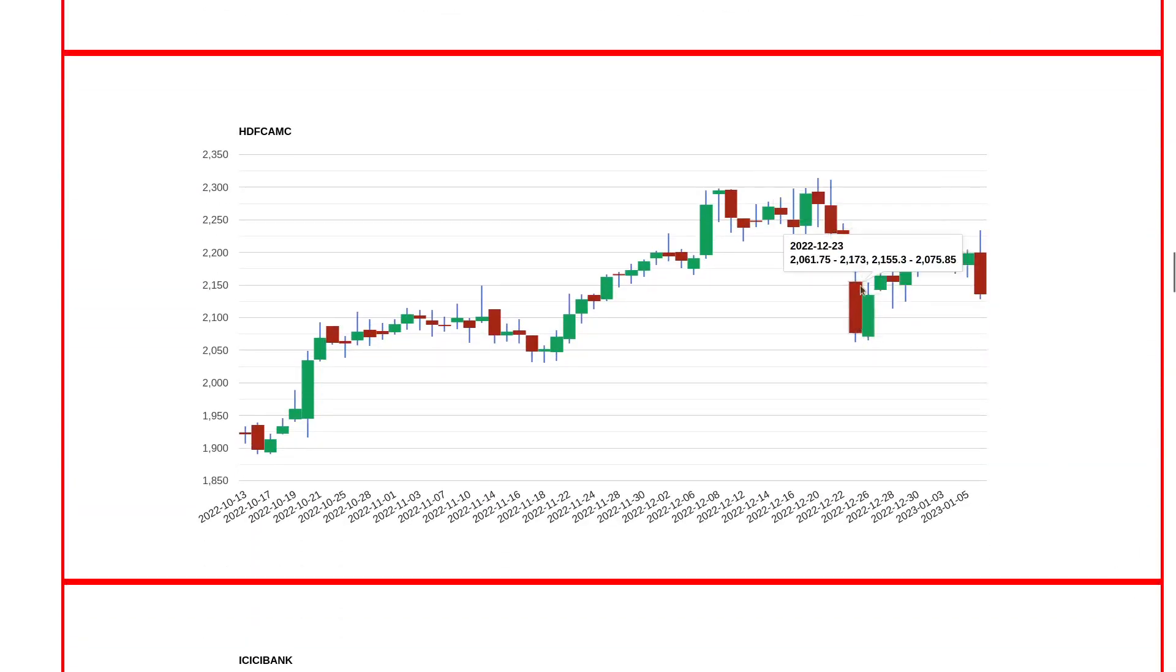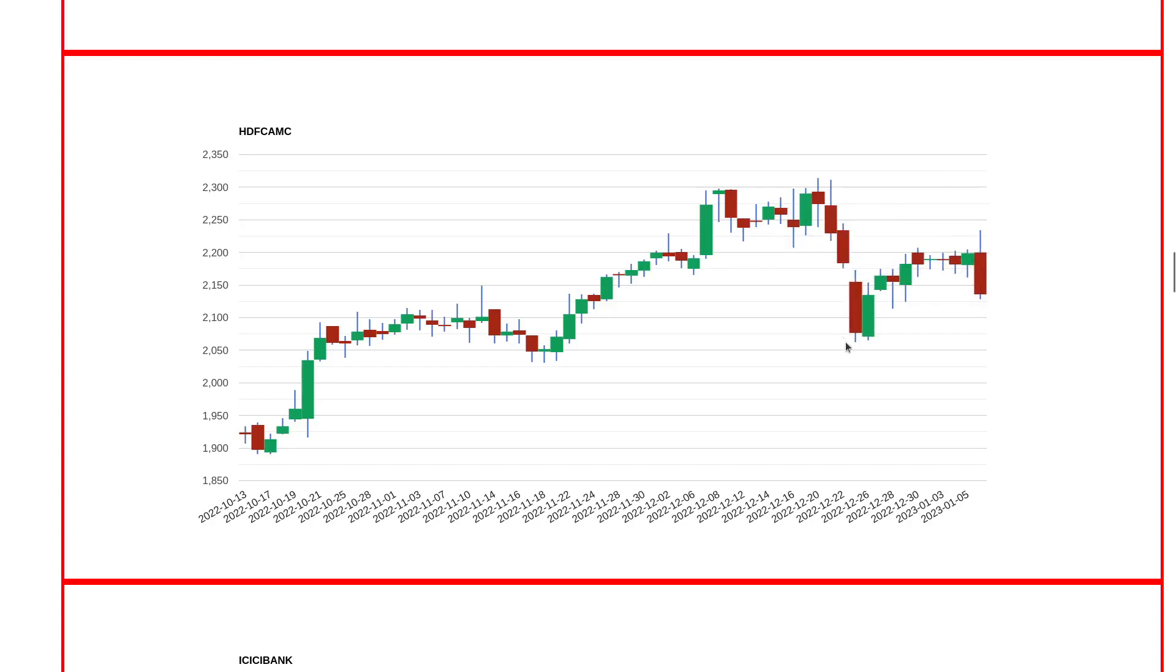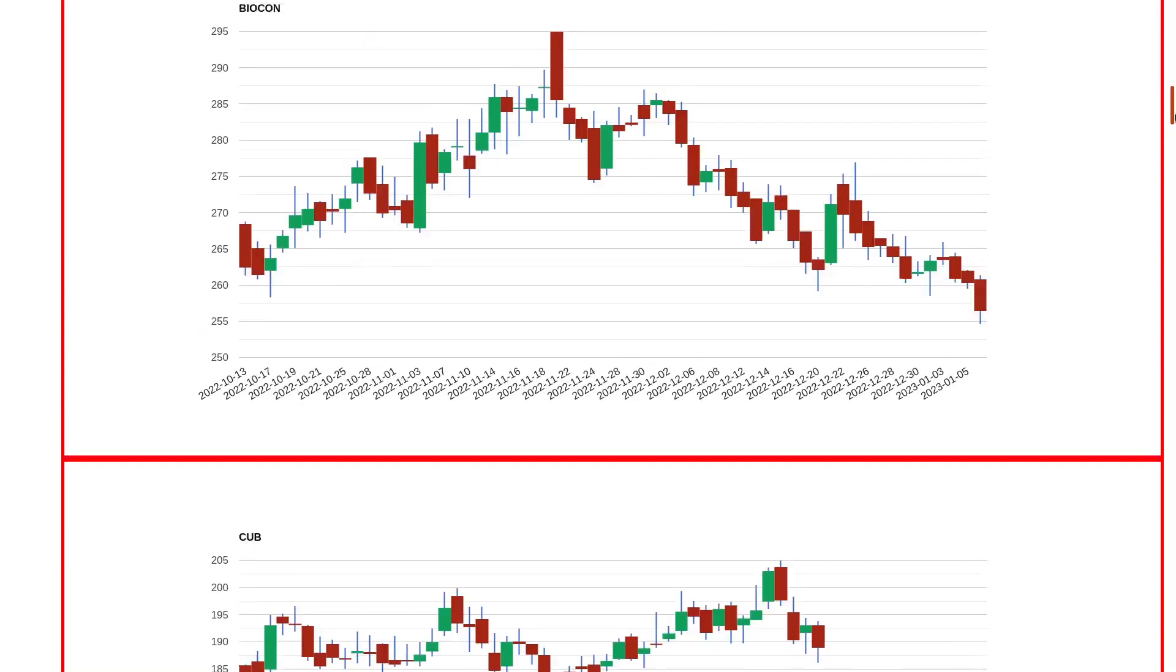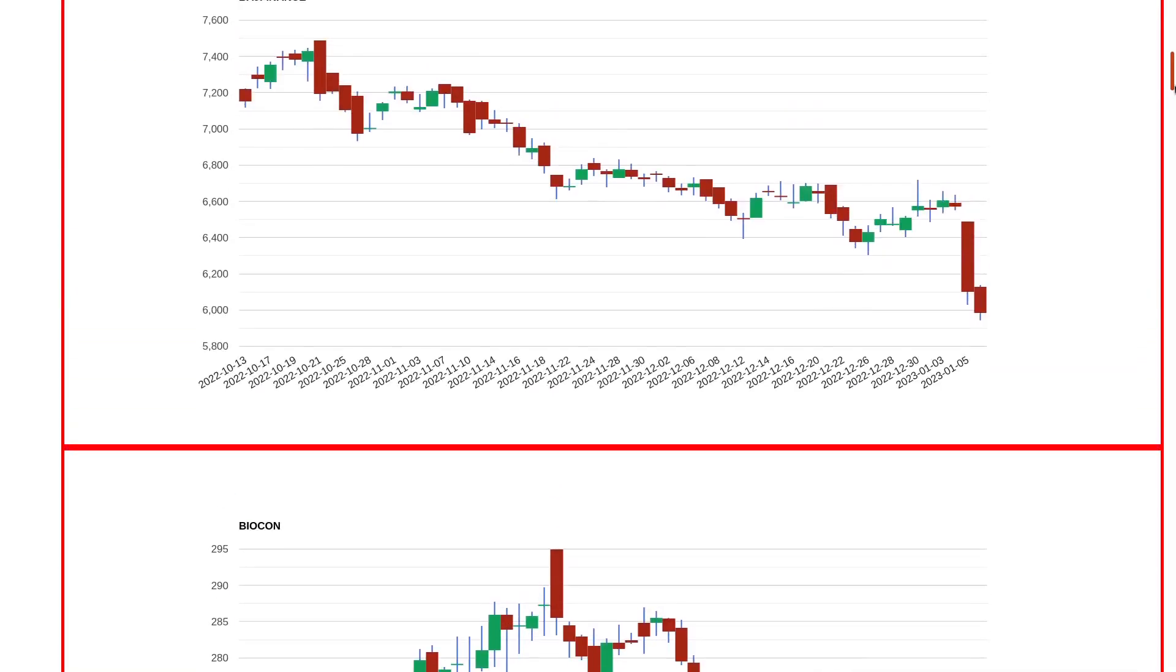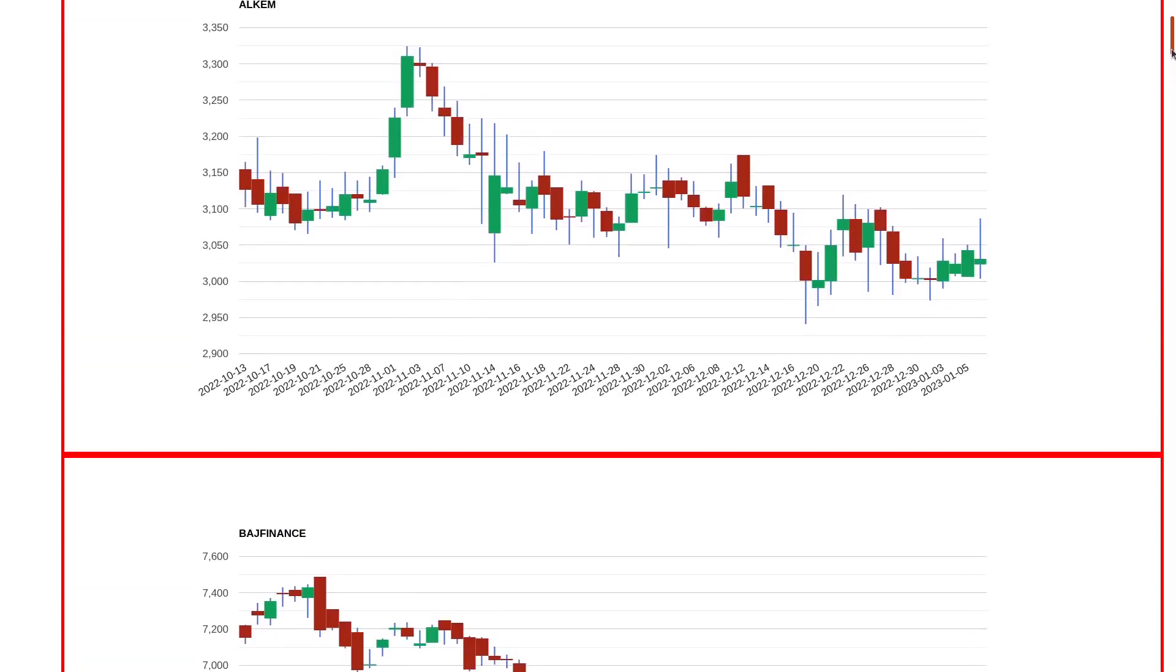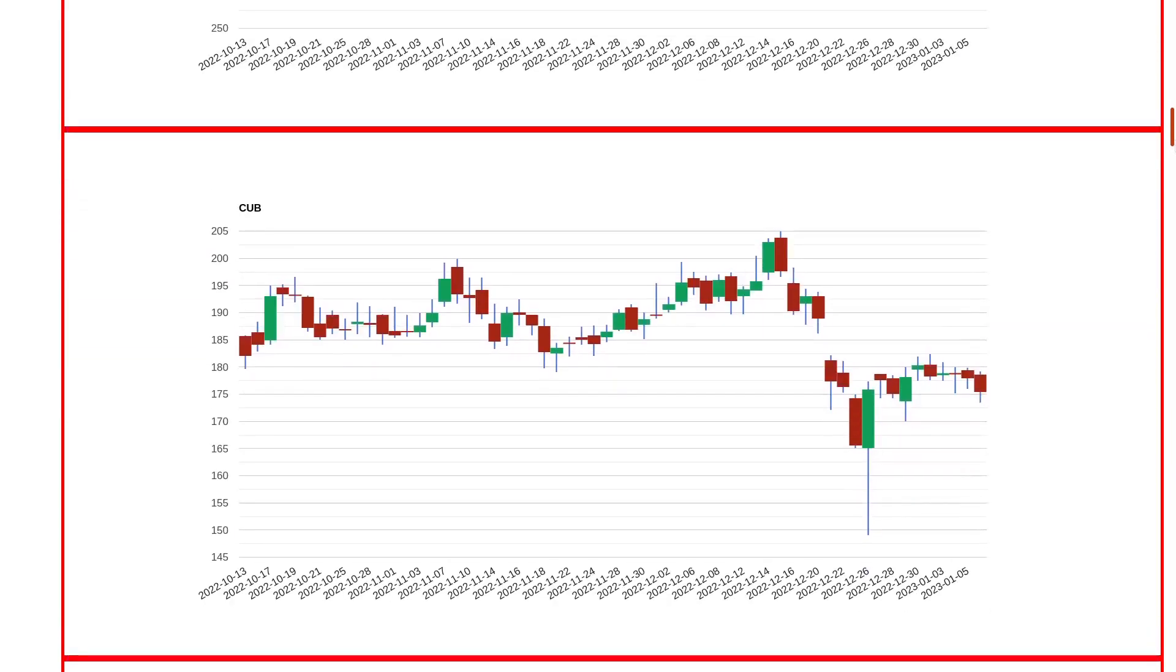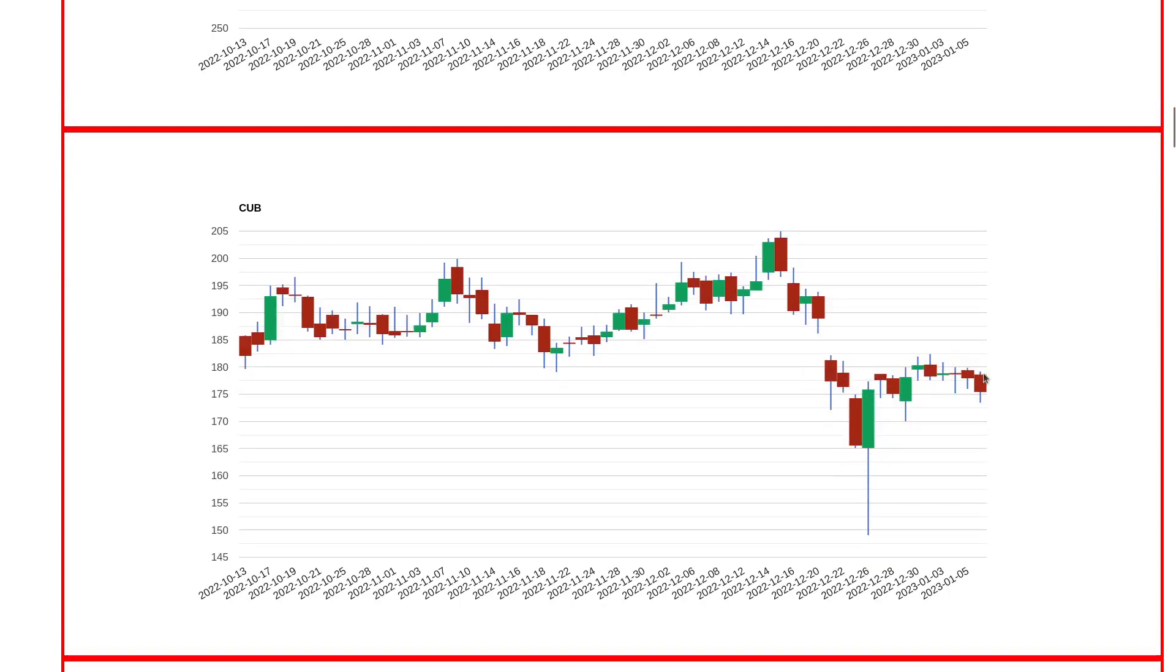HDFC AMC, why this is important is you can see this was very good if you leave the last two to three candles. This is also the same structure as City Union Bank. If you remove those candles it came and gave a very good reversal, so shorts moved to covering and now it's still waiting at 175 levels.